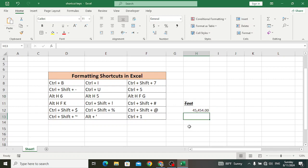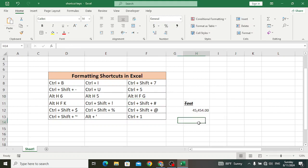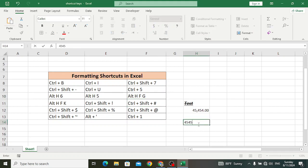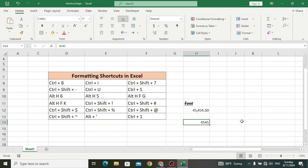Ctrl+Shift+# is used to apply the date format with day, month, and year. For example, we have this number and we want to change it to the date format — it will apply the day-month-year format. Let's do Ctrl+Shift+# — look at: first day, then month, then year. It is used to format dates like this.